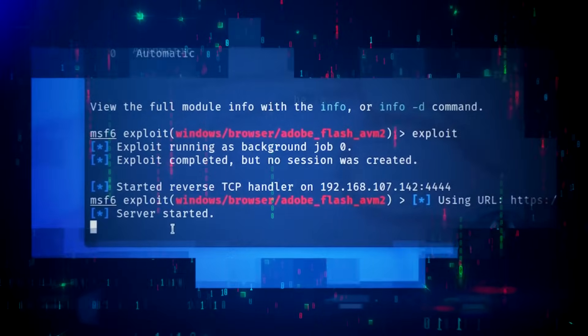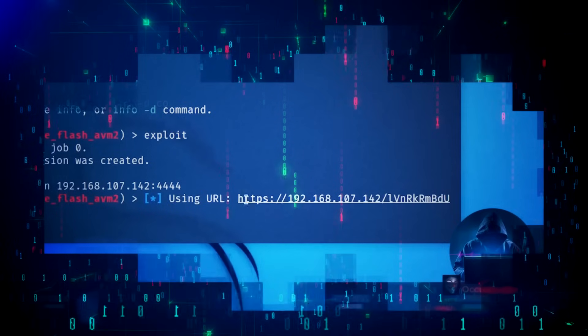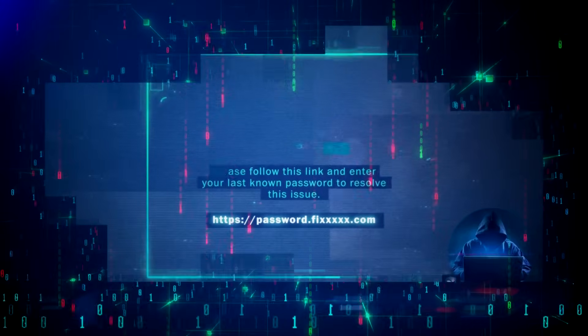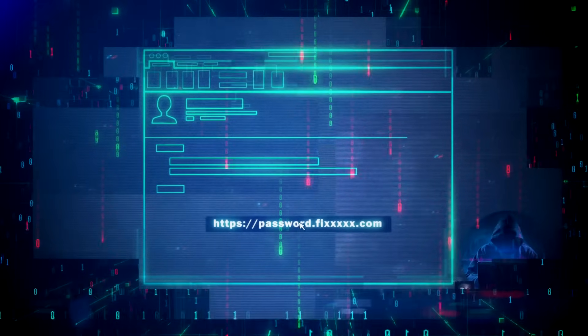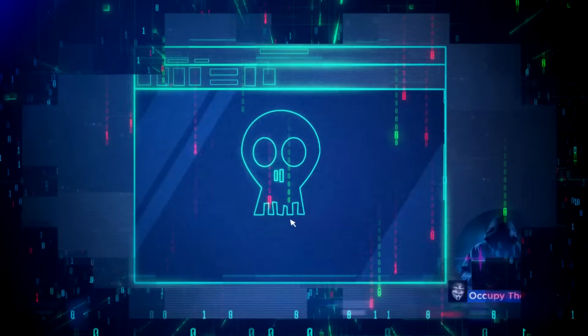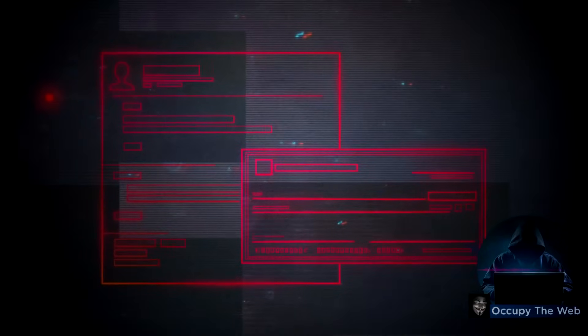We've started a server and here's our URL. Now what we need to do is get the target to click on that URL. By clicking on a link, you've basically given them permission to take control of your system.